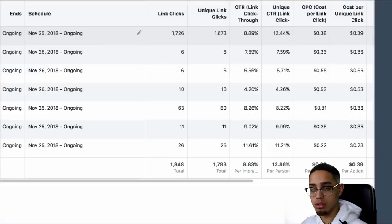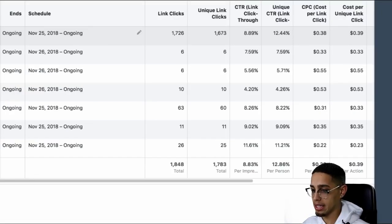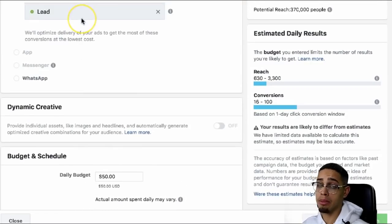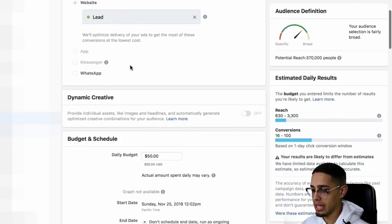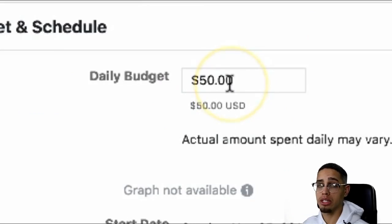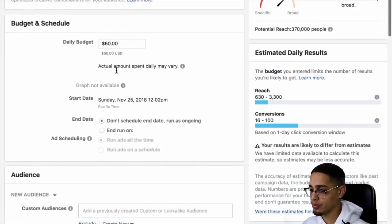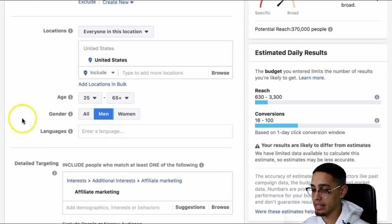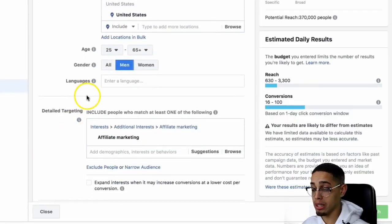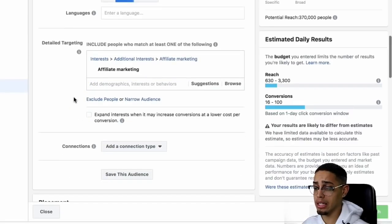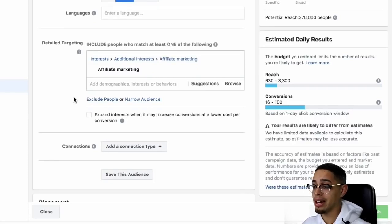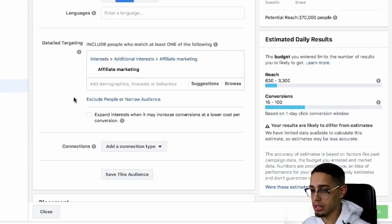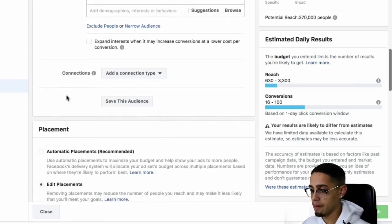Now I'm doing MMO — make money online. Once you actually create an ad set, you're going to break down this information. As far as conversions, I'm optimizing for leads. My daily budget is $50 per day, but I'd highly recommend starting at $5 per day until you find a winner, then scale that winner. I'm looking to reach everybody in the United States, ages 25 to 65, men, because my brand is more congruent with men. My targeting is literally just 'affiliate marketing.' The name of the game is split testing.